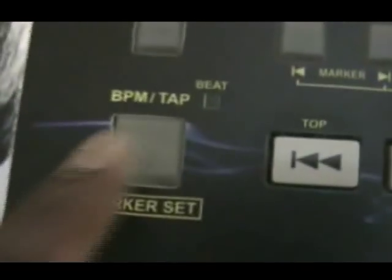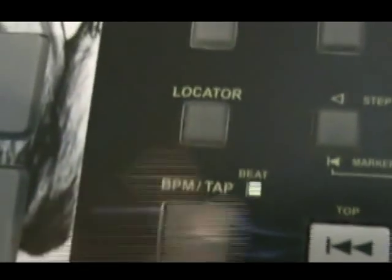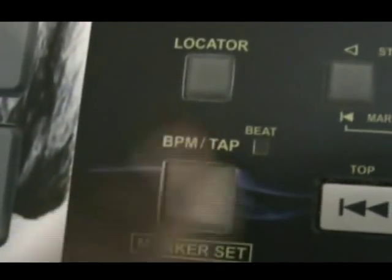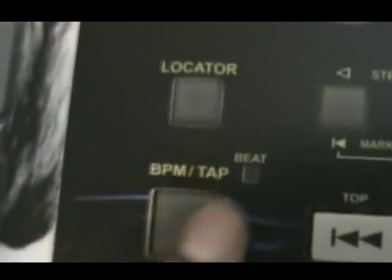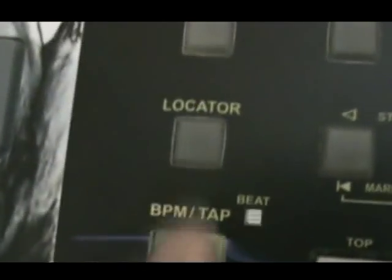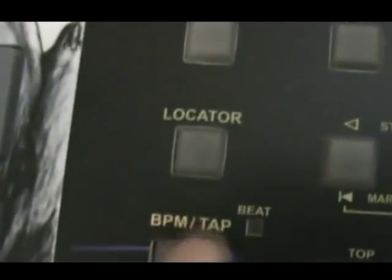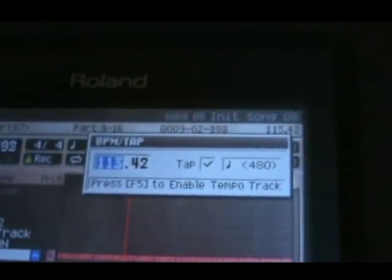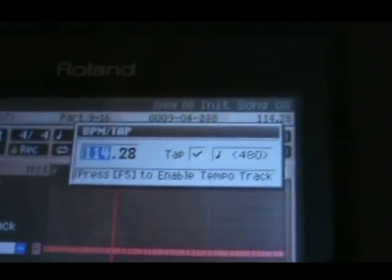Changing the tempo real time is real simple. Use the tap button here. Here it is going kind of slow. Just try to hit it on the downbeat and then start tapping a little faster. And that changes the tempo up here.